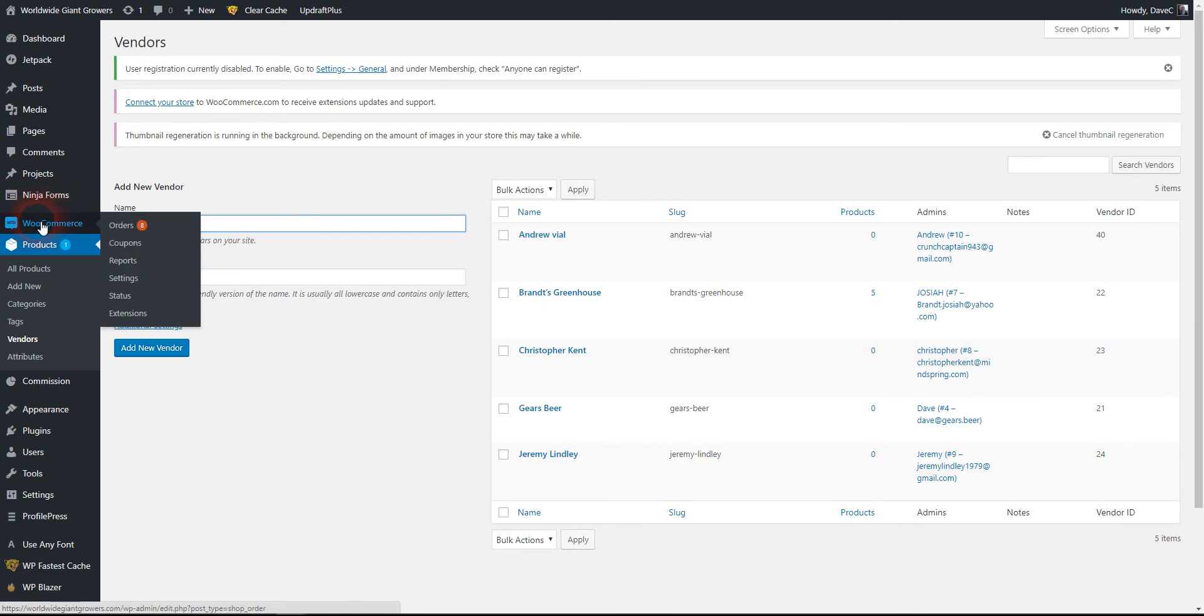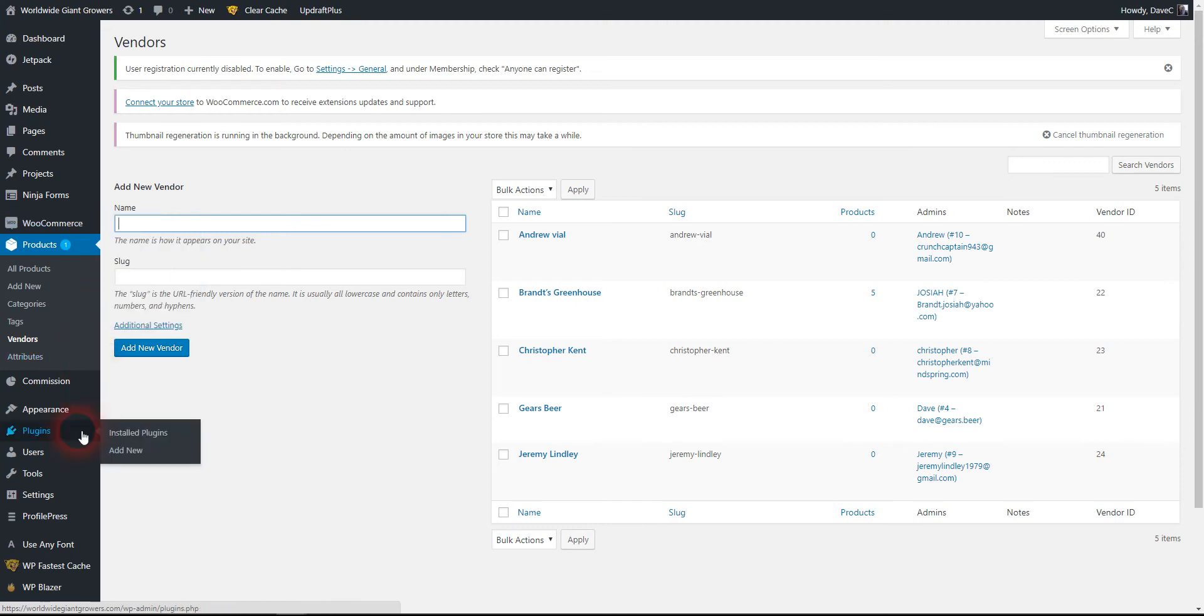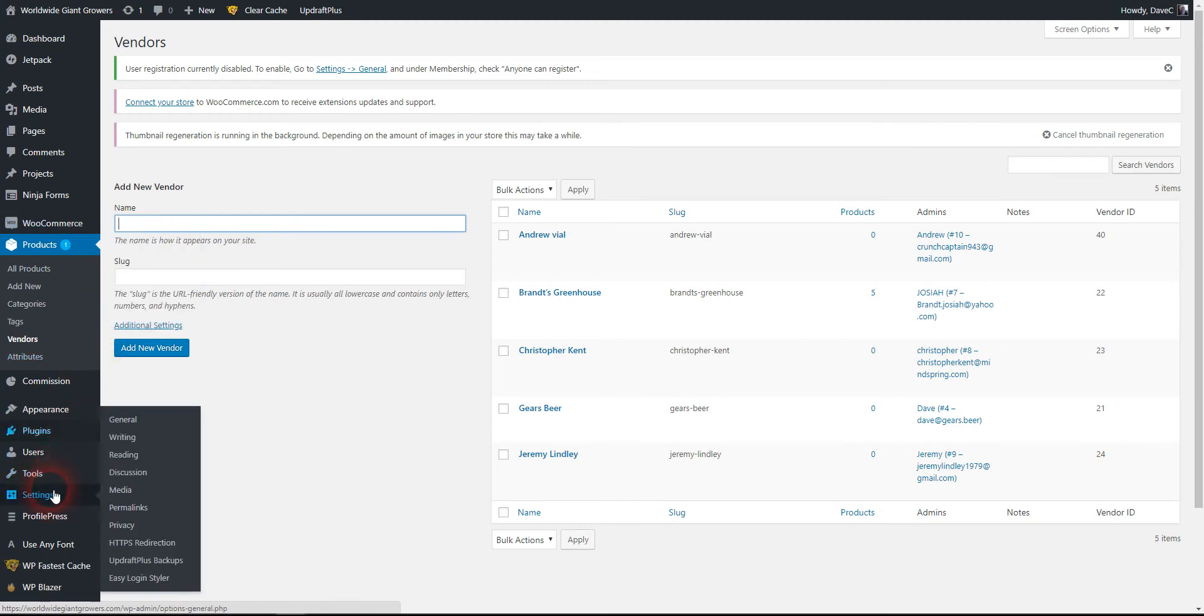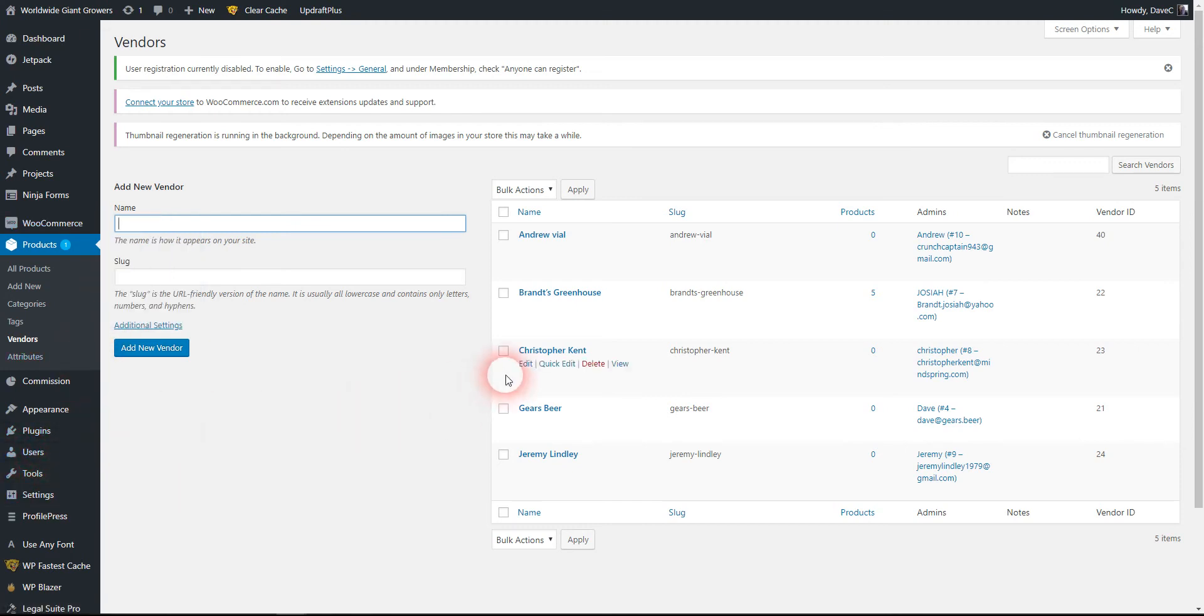Under WooCommerce, you have your orders, you can set up coupons, there's good reporting features, and there's a lot of settings to get everything configured right. Let's assume there's a new vendor and look at the user accounts.